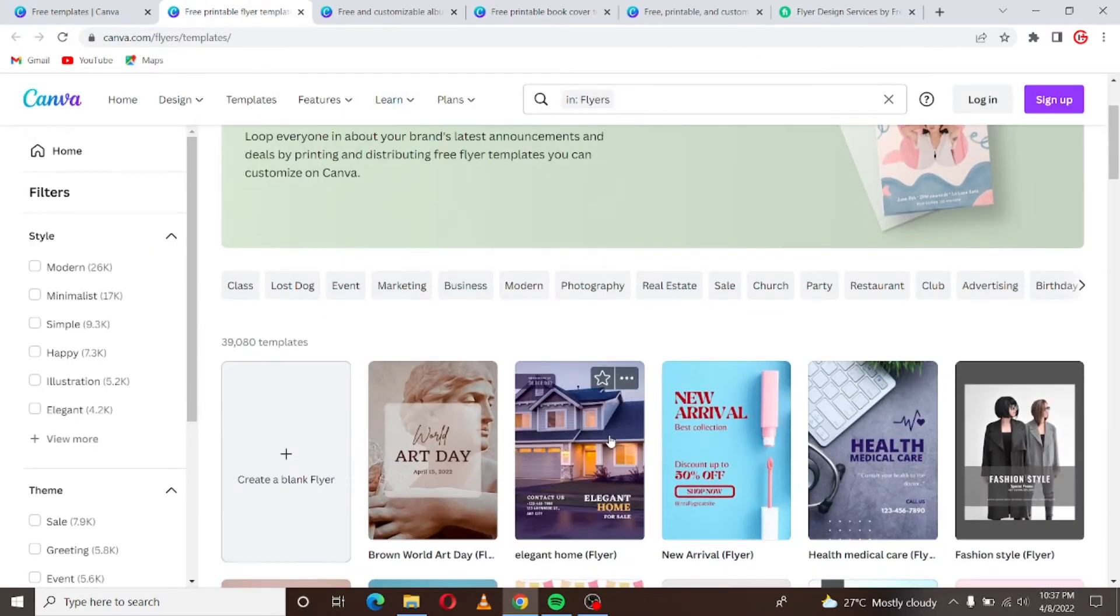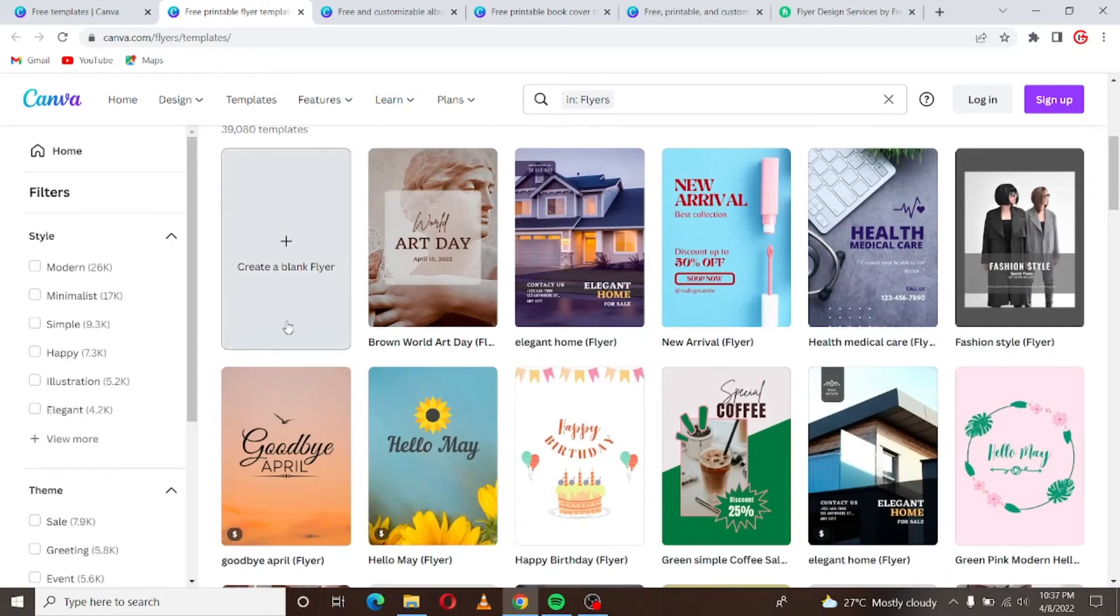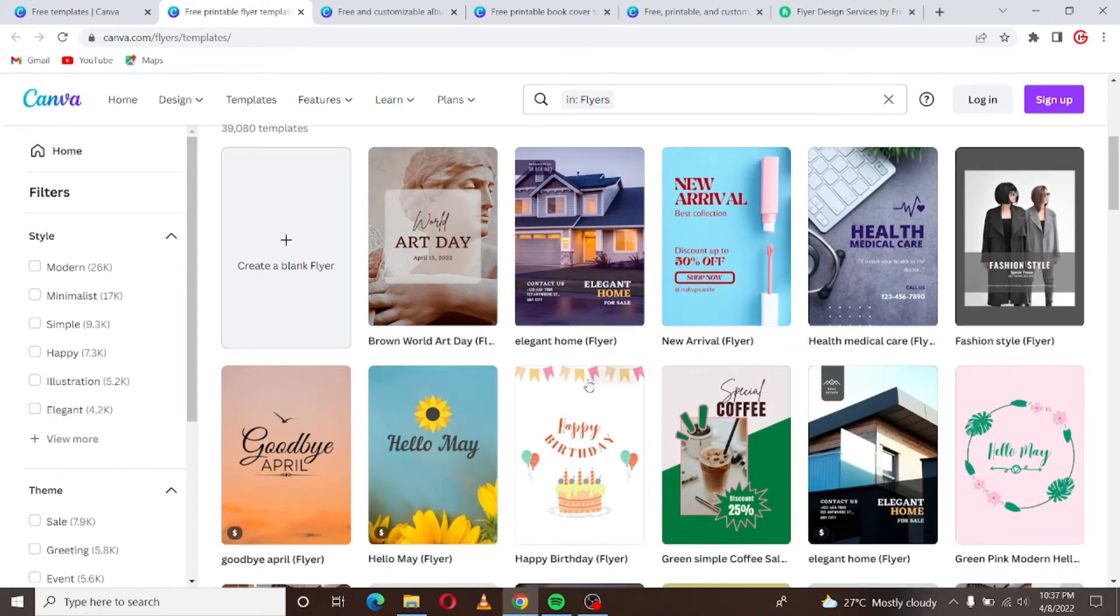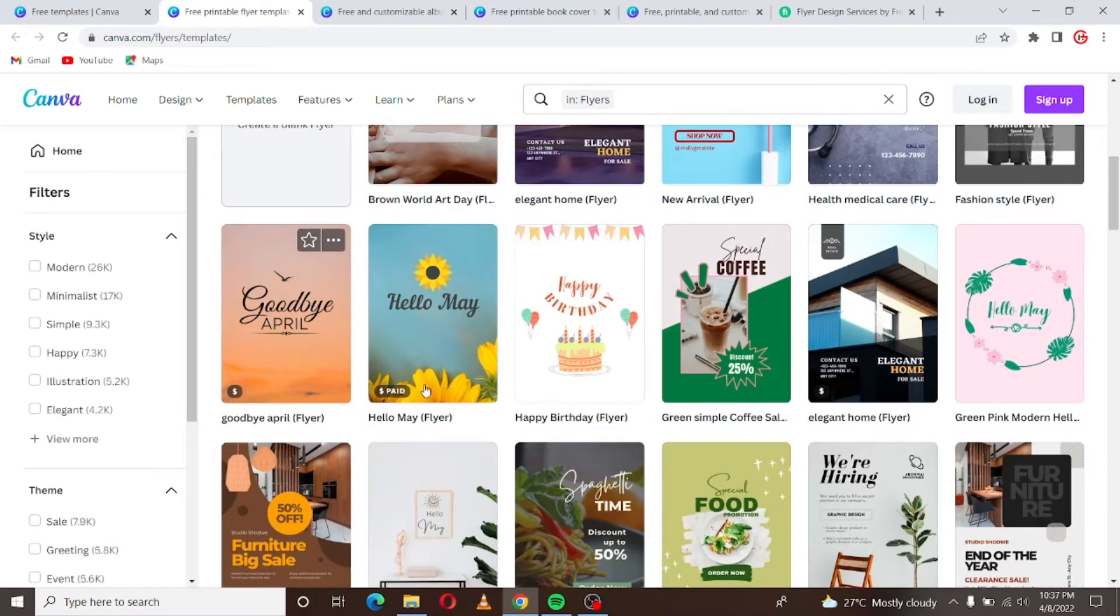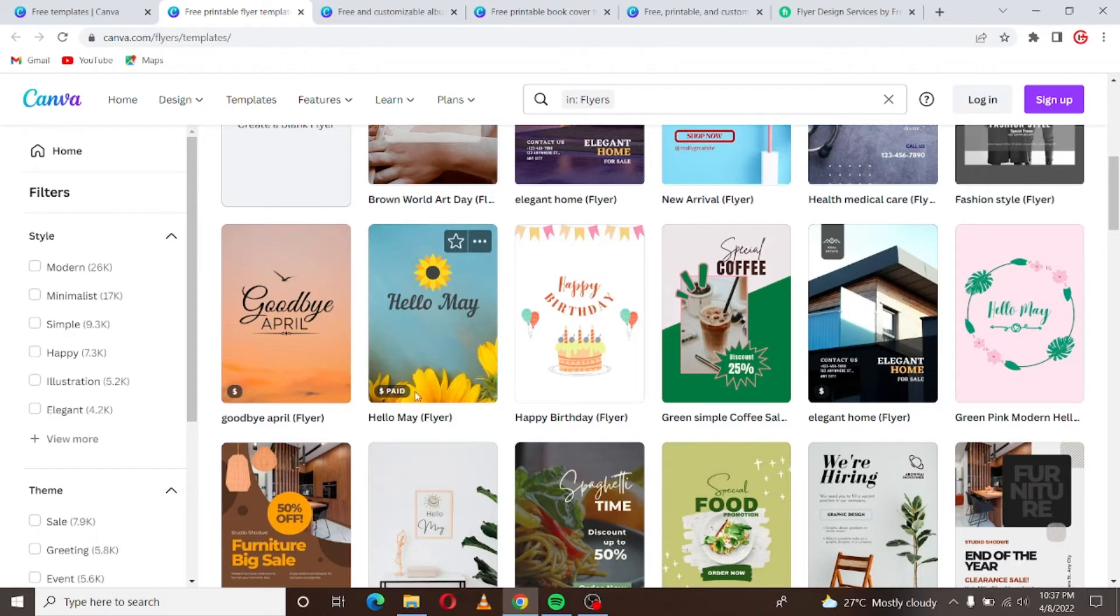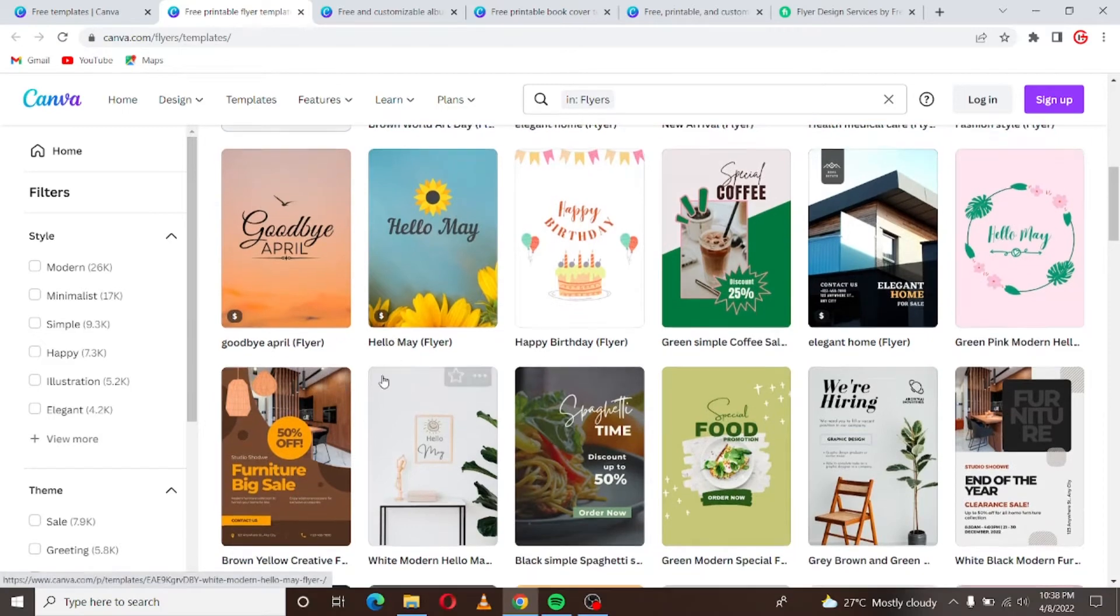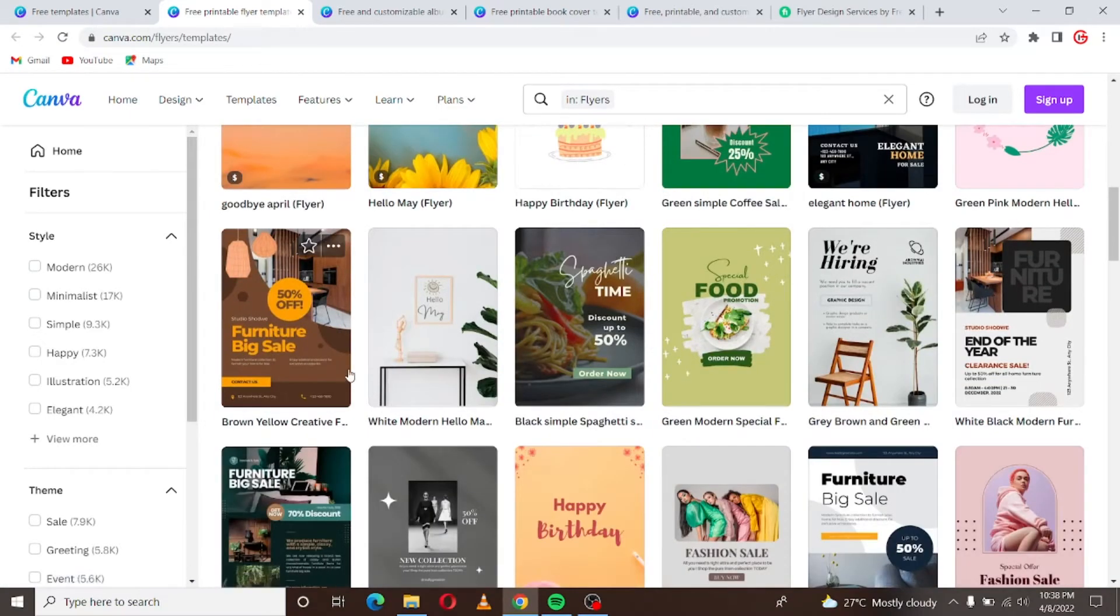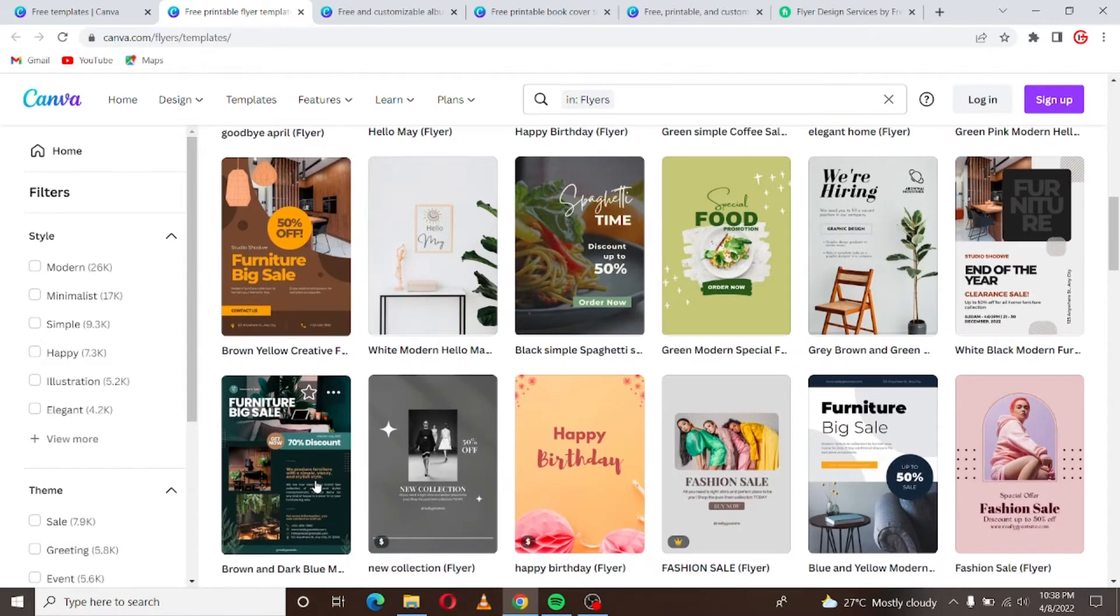So let's say you wanted to start designing flyers on Fiverr. You can just come here, these are templates, free templates. When you see this dollar sign it means you have to pay, you have to subscribe to their premium plan to be able to use templates like this. But I believe you can get going without subscribing to the premium plan, at least for the meantime.